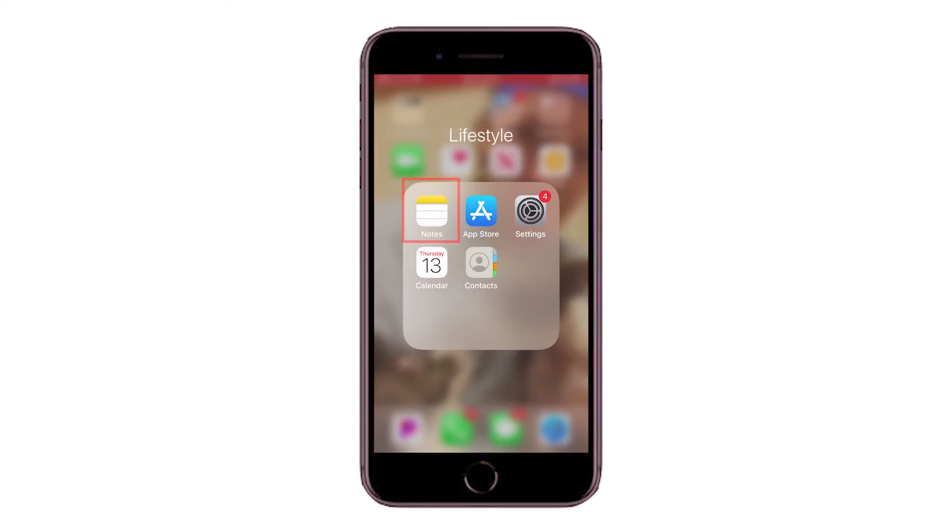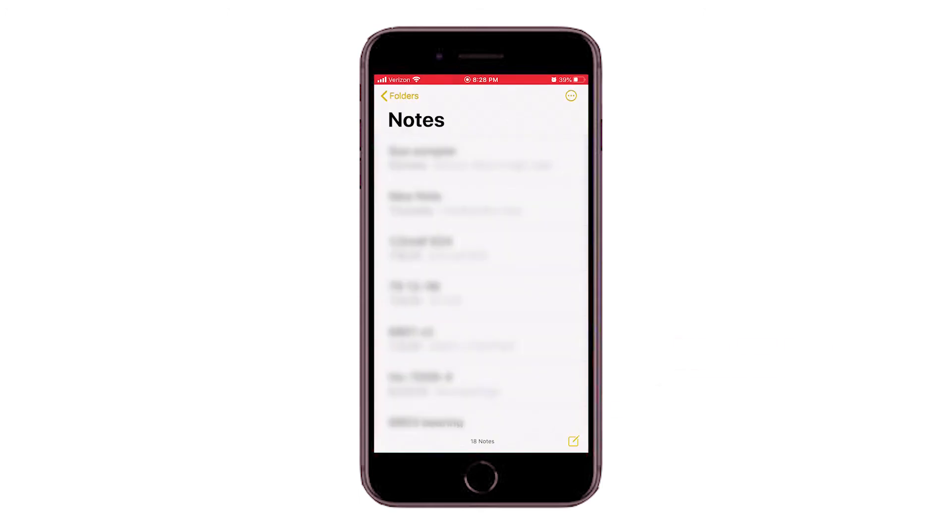First, you are going to find the Notes application on your iPhone. Once you open it, in the bottom right-hand corner, you will press the New Note icon.